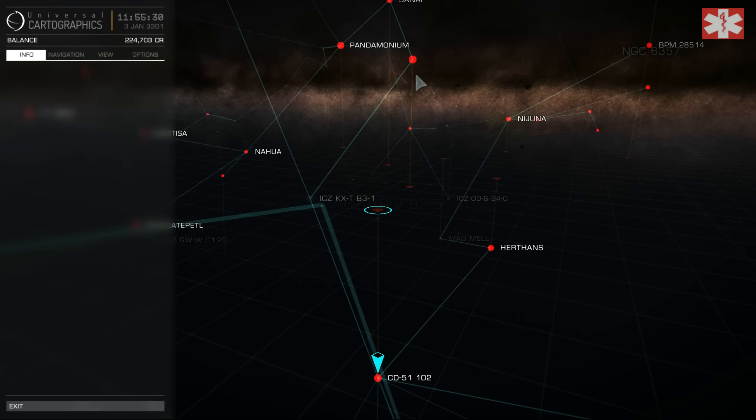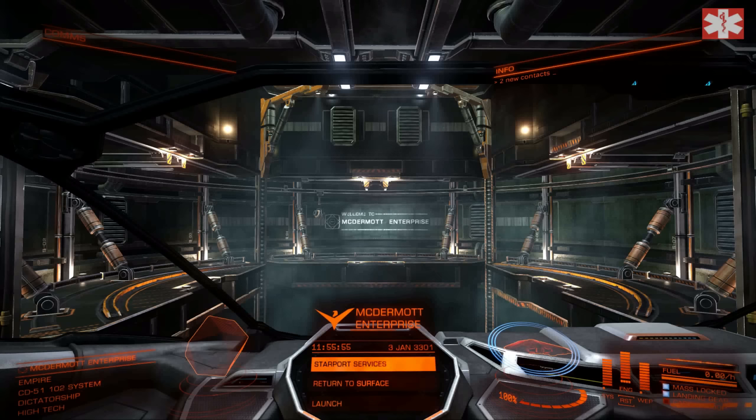If we go back to the commodities market, I'll show you. They're in medicine - sorry, medicines. Here we go - combat stabilizers, high supply. They've got hundreds of them.